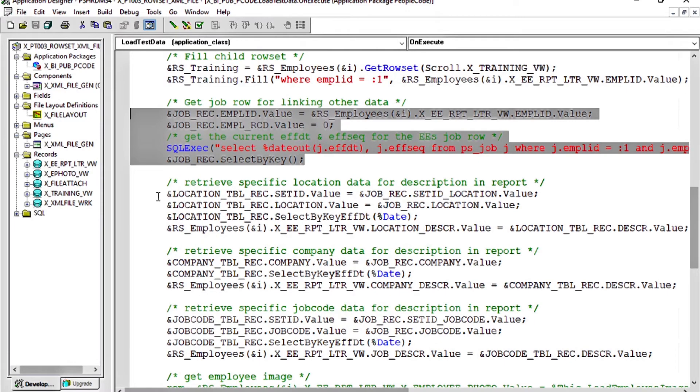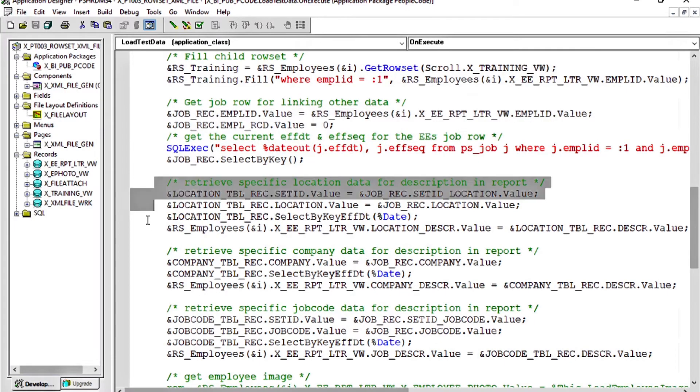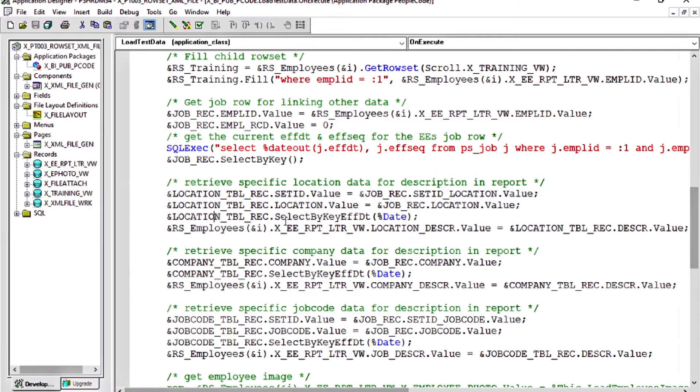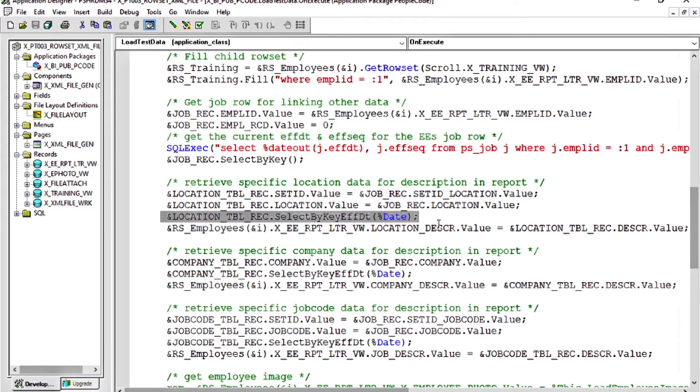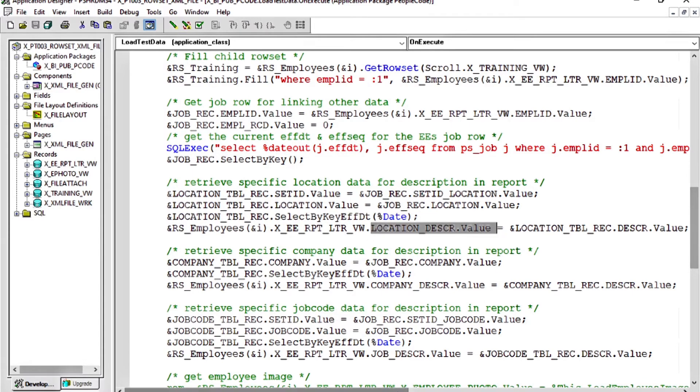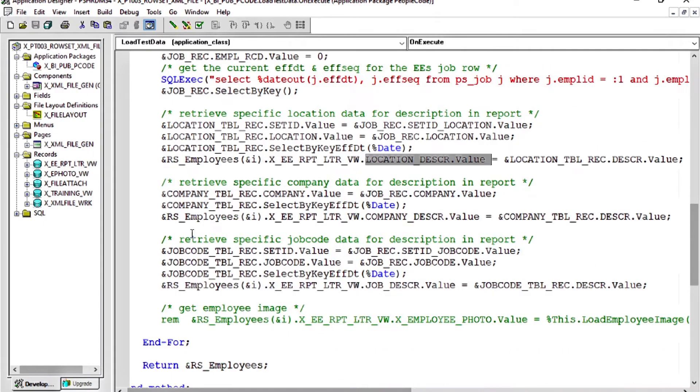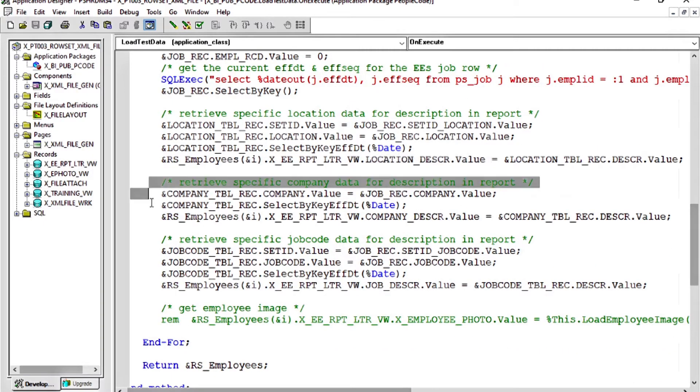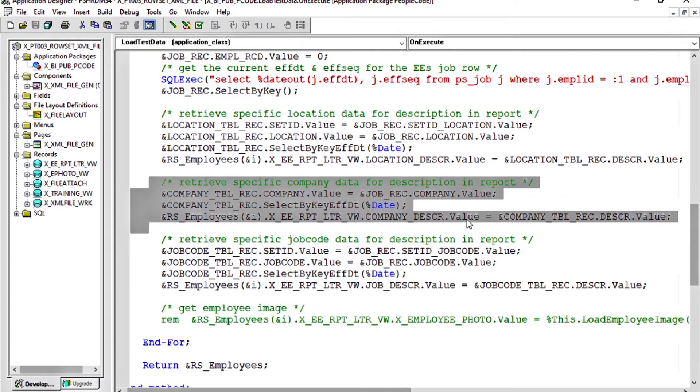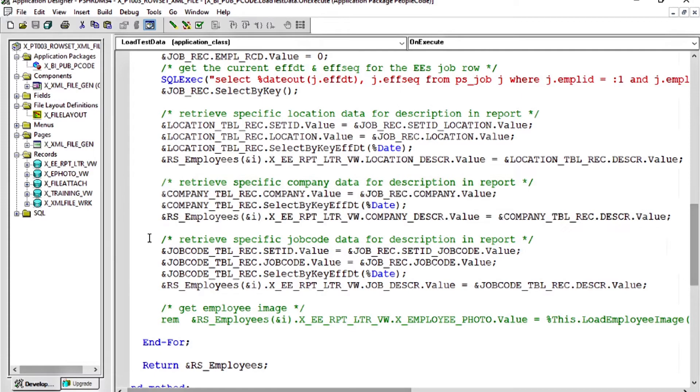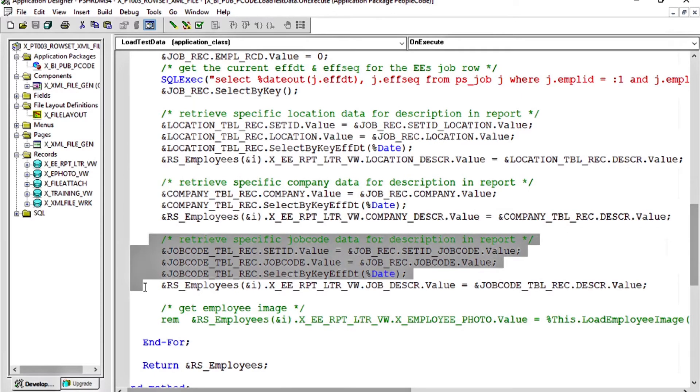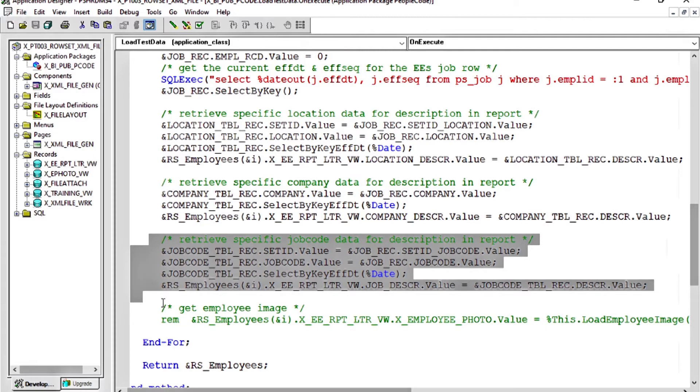Here, we're getting some location information for that employee. We're going to location table, put the location information, get select by key effective date, and then we're setting the location description to description from the table. All right. Some company information, the company description to put it in there. We're going to look at the job code information for that employee, the job code description.